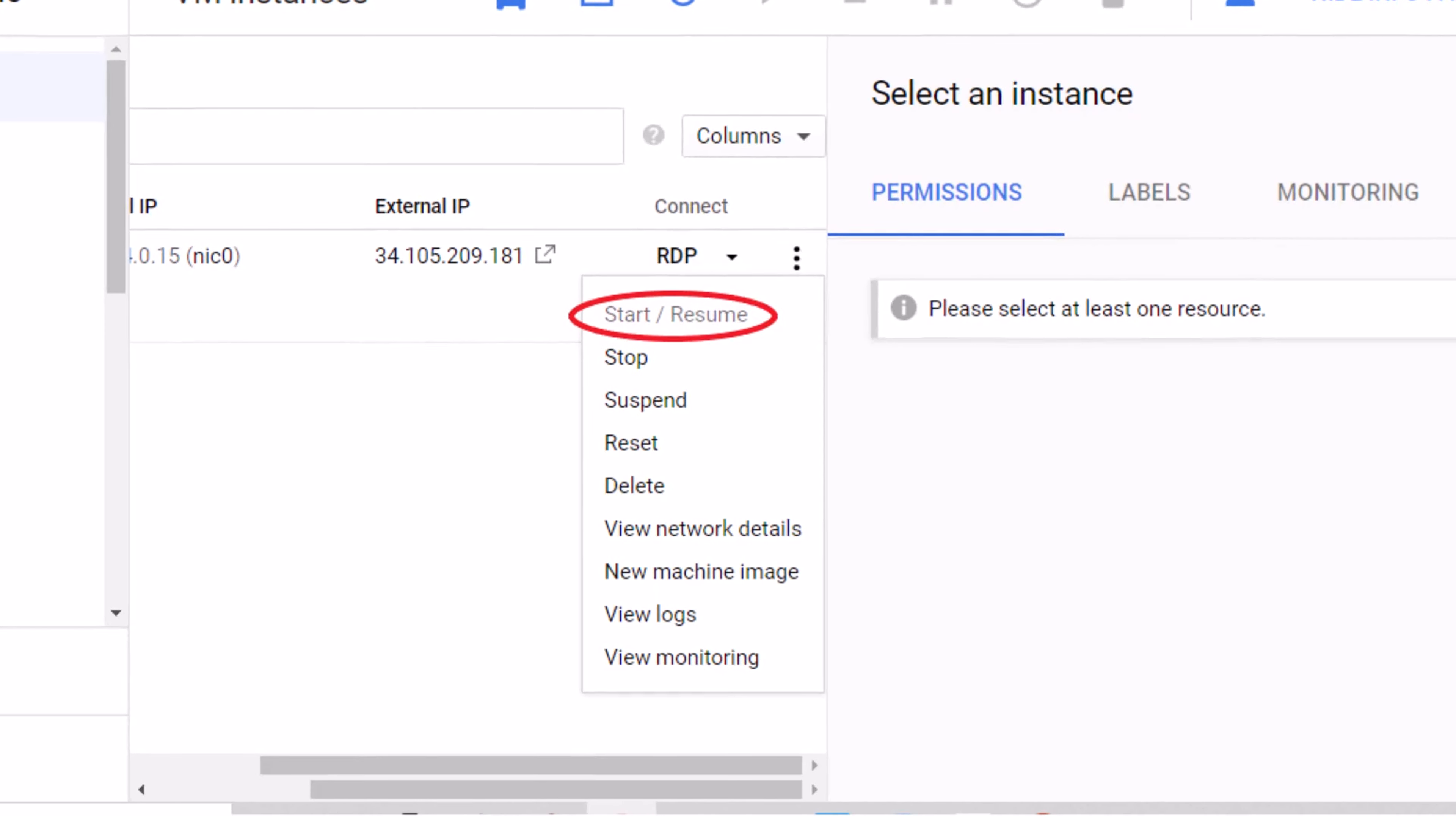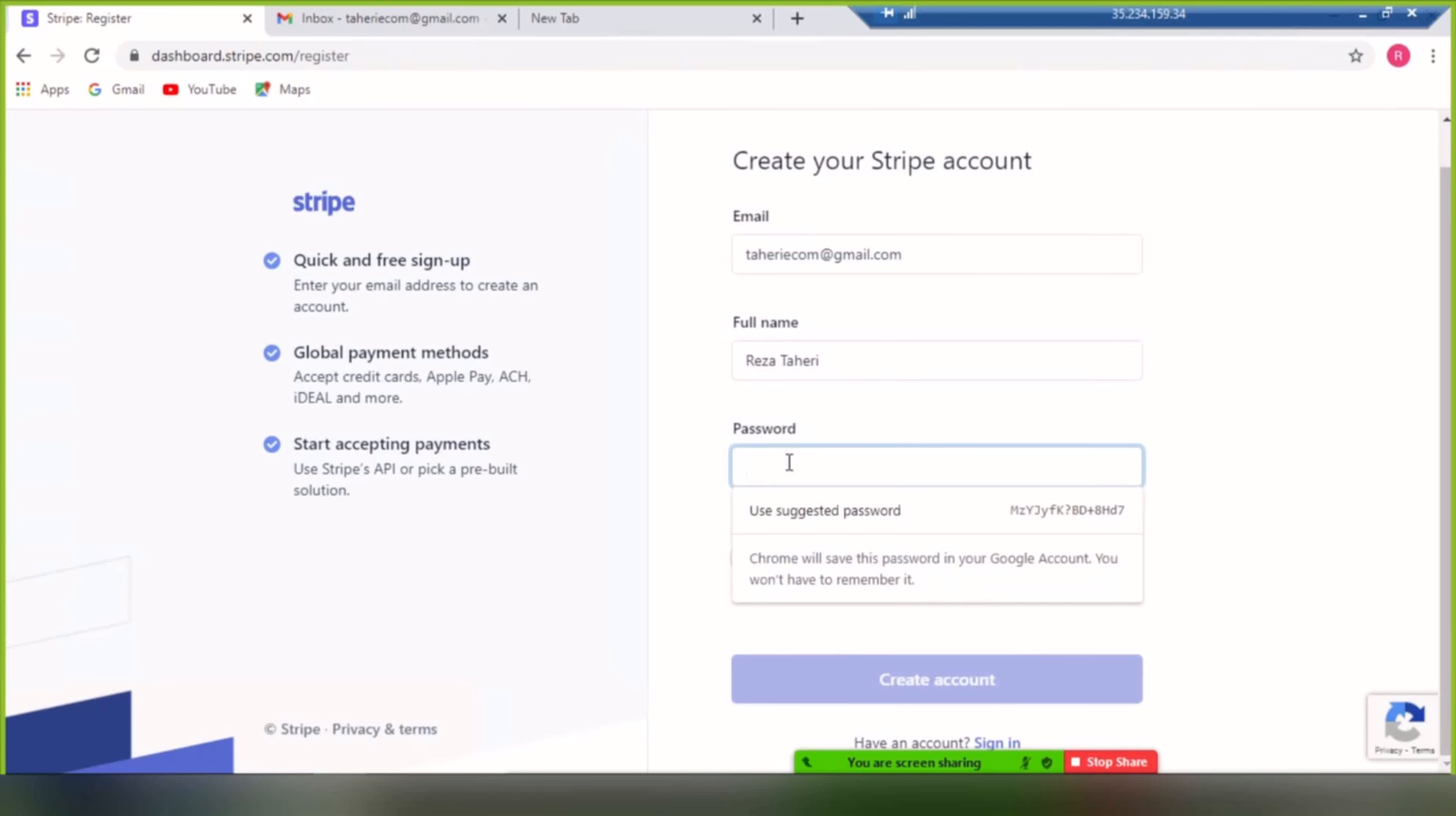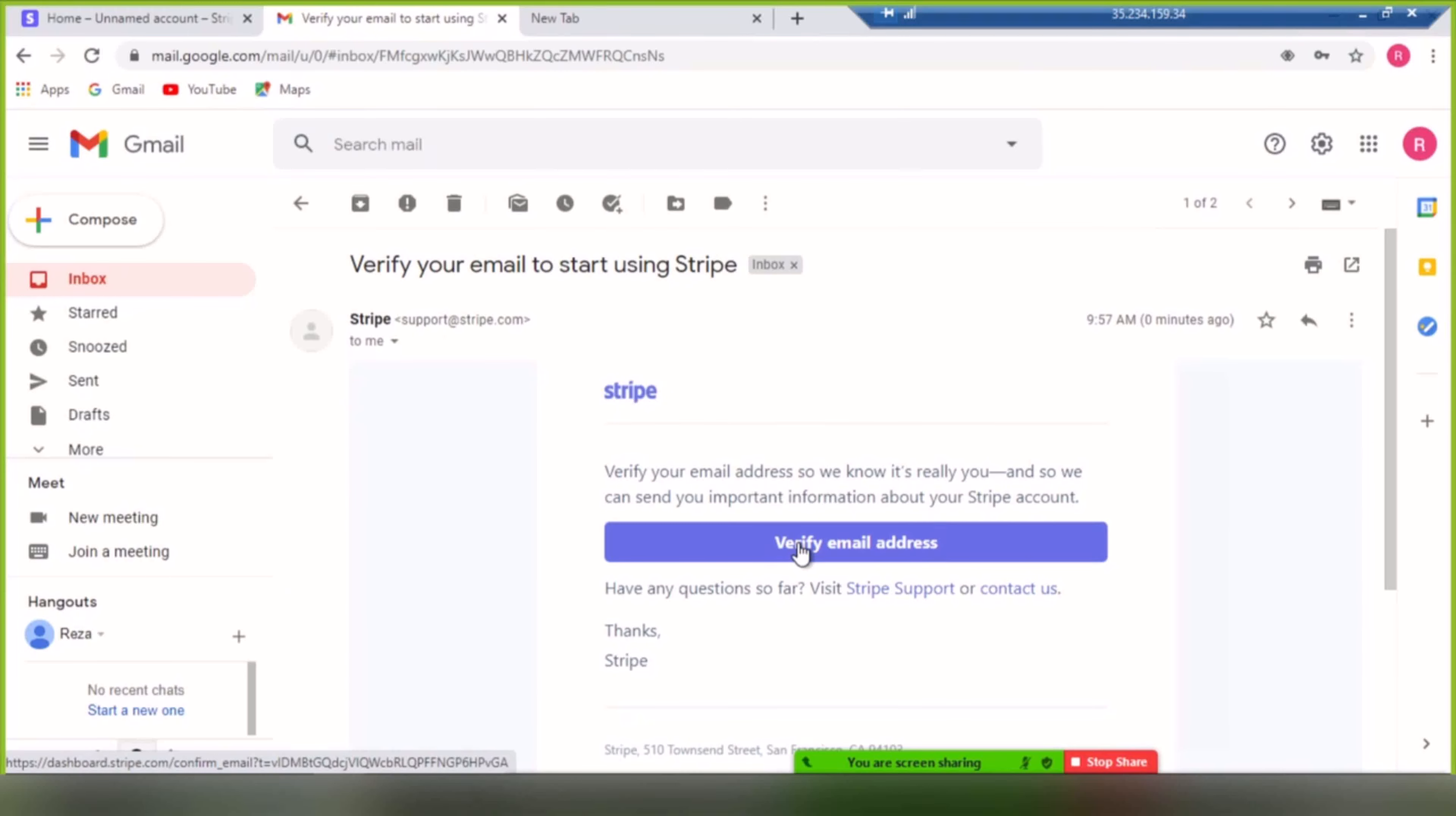Now let's open a Stripe account. It is as simple as it looks. Follow my instruction. Enter your email address, your full name, and password. I will hide my information due to being credential. Now verify your email address.